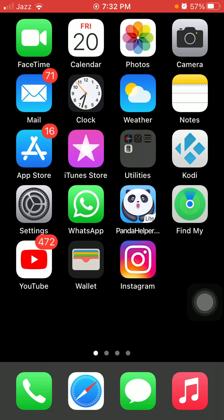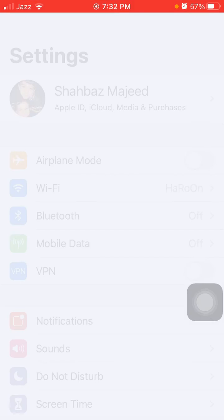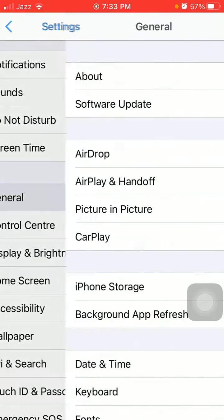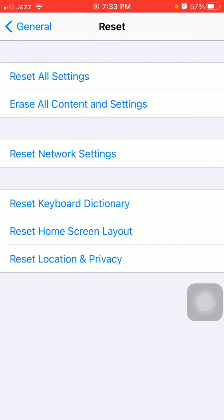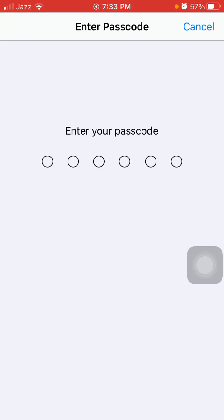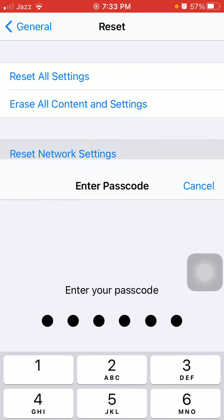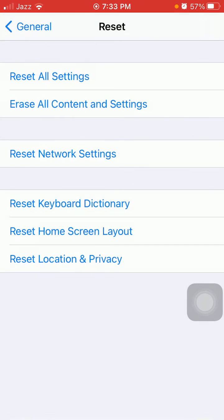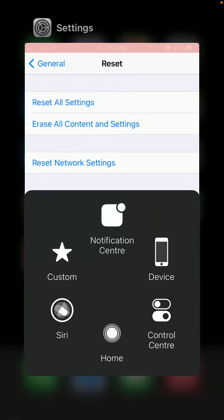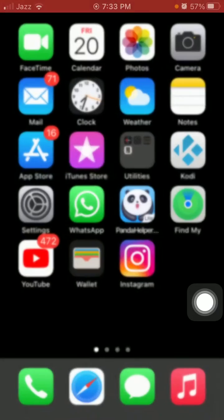Solution number seven: reset network settings. For that, first we have to go to Settings, then tap General, and tap Reset. Now tap Reset Network Settings, put in your iPhone passcode, and tap Reset Network Settings again to confirm your action. That's it — hopefully you found this video helpful, so please don't forget to subscribe.